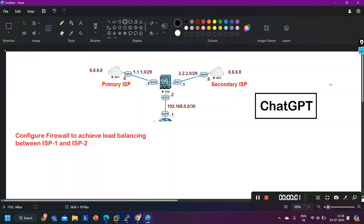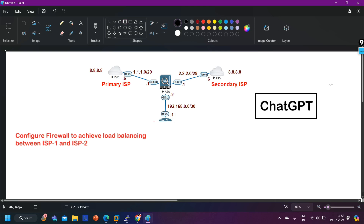Hey guys, welcome back everybody, hope you all are doing great. The topic for today is: should I learn networking from ChatGPT? The answer to this question depends on person to person.